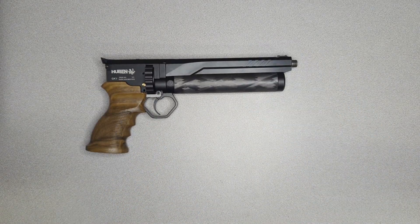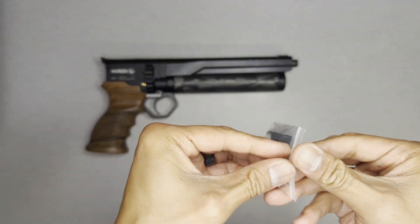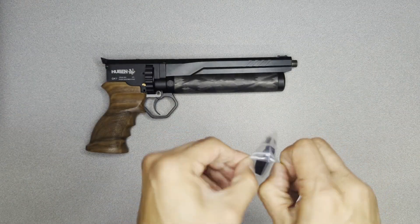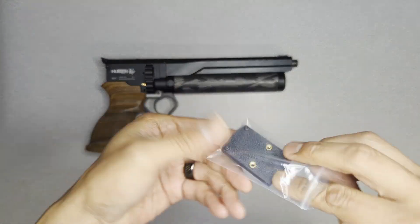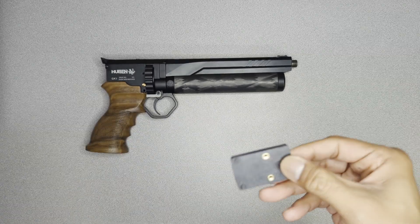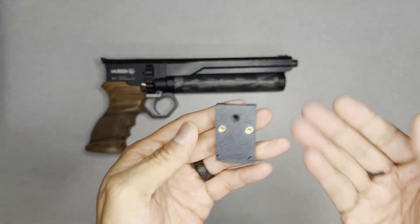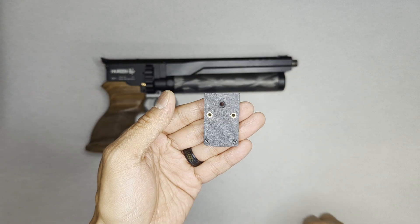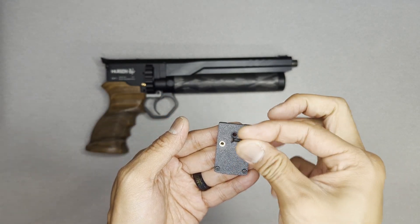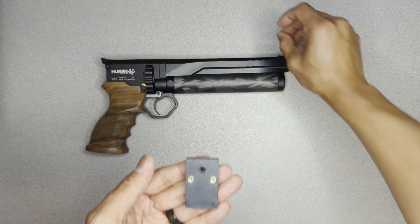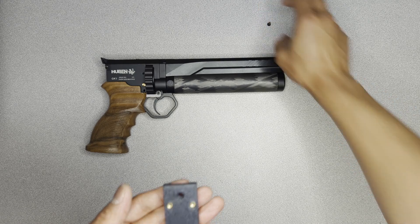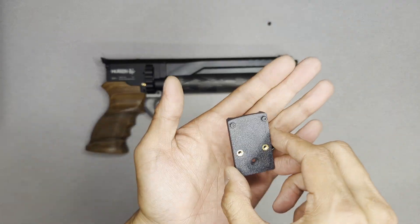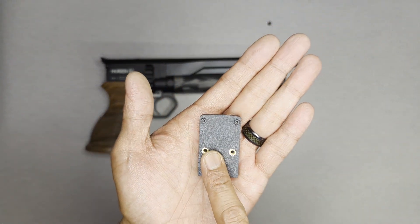So when you order the Unimount, you will receive two bags. One has the Unimount itself. Inside of there, you'll have the mount and then also one countersunk screw. You will need this countersunk screw for installation, so don't lose track of that. I'm going to put this right down here. And you can see here, we've got the Unimount itself.